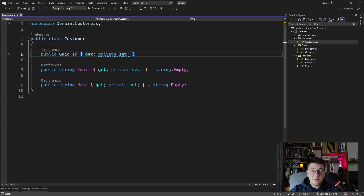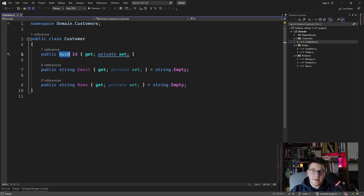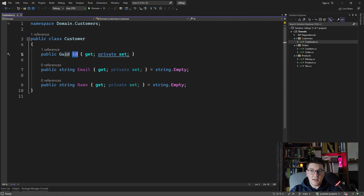Primitive obsession is using primitive types such as a GUID to represent something more complex. In this case we are talking about the identifier of the customer entity. So how can we solve this problem?